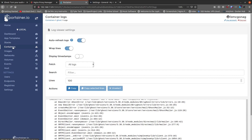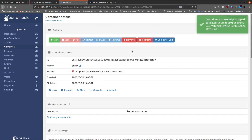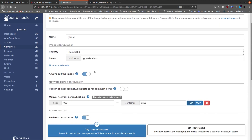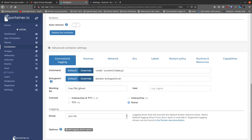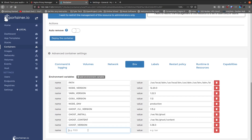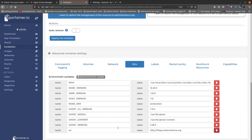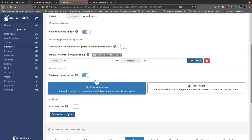In Portainer, go to Containers, open the Ghost container, and click Stop. Then click Edit. Leave all the existing settings alone, but scroll down to the Env tab. Click the plus button to add an environment variable. Type "url" in lowercase for the name, and for the value enter the URL you want — in my case HTTP://blog.routemehome.org. Tab out of the field to make sure it's saved, then click Deploy the container and confirm replacing the existing one.